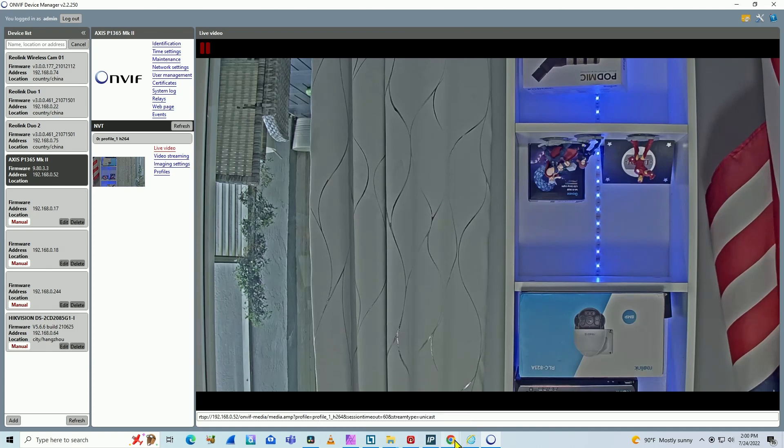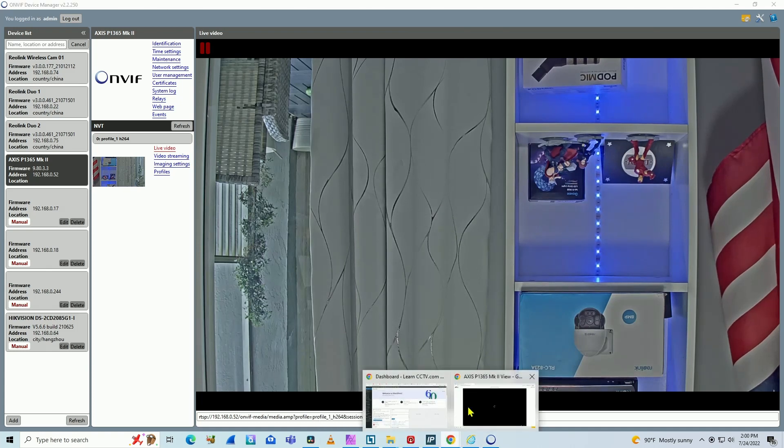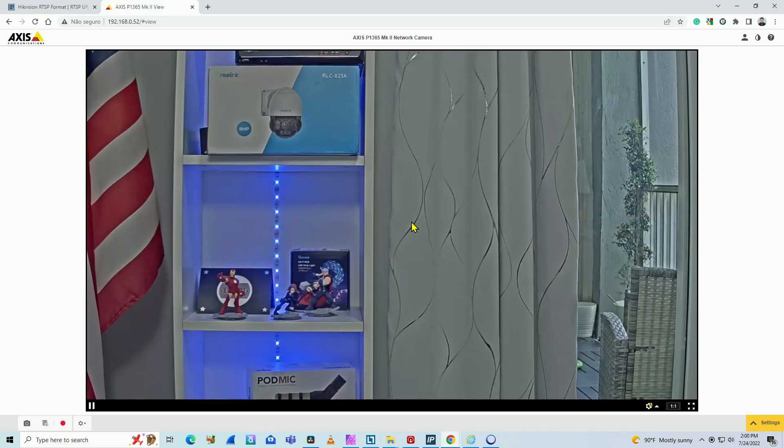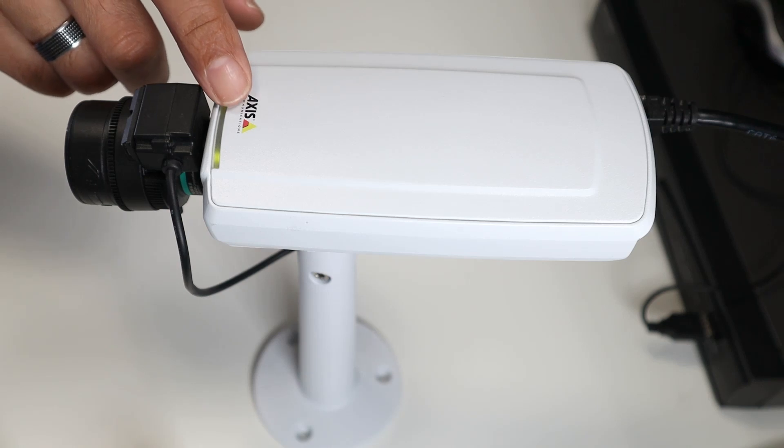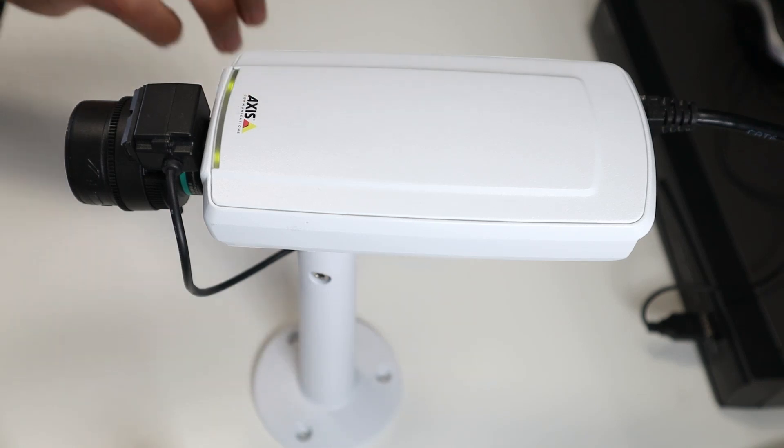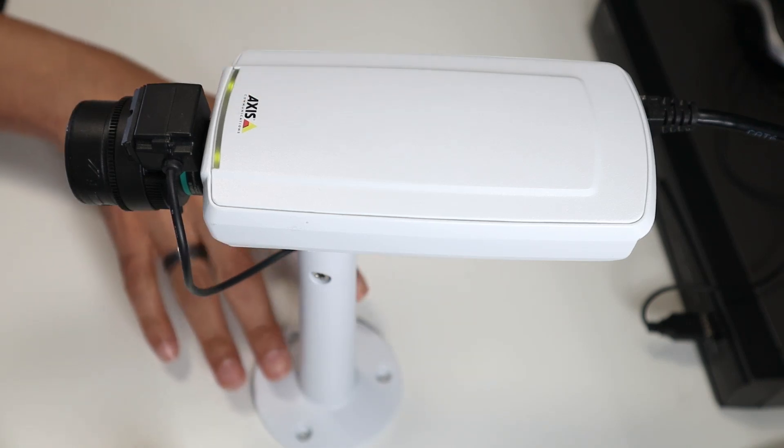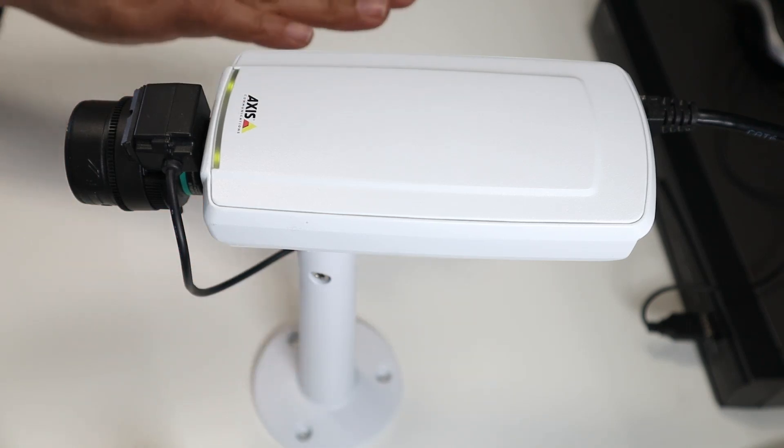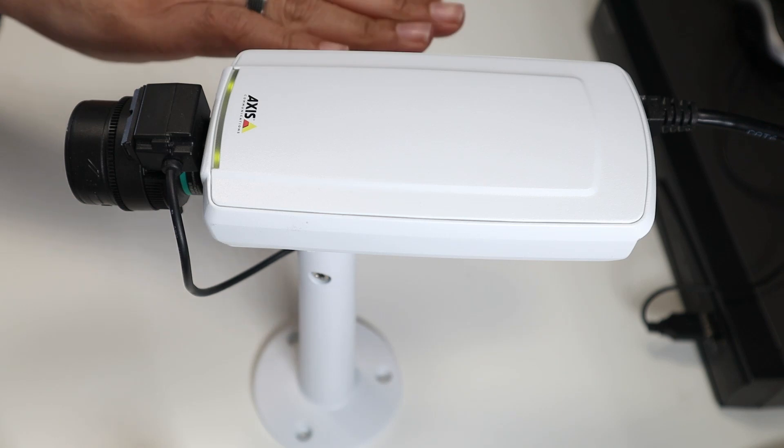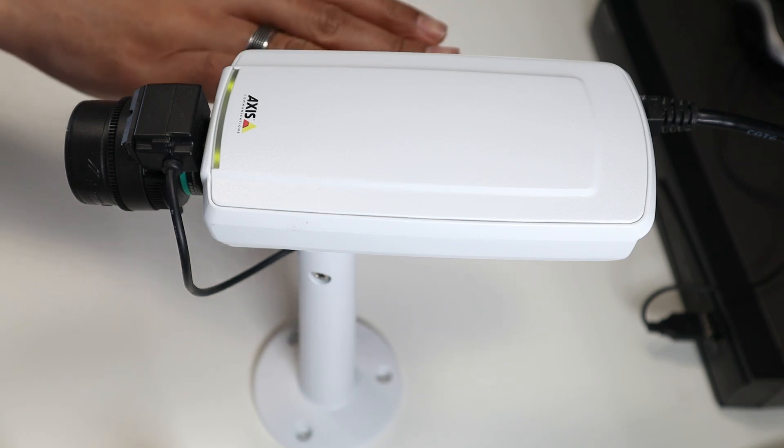Via OnVif. As you can see here, in the web browser, the image is okay, it's working. It's an Axis camera over my desk, but the camera is inverted.